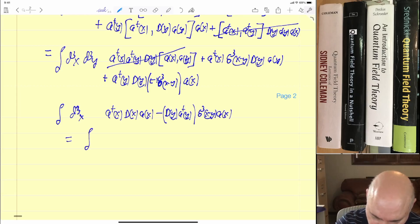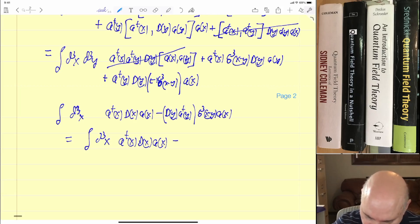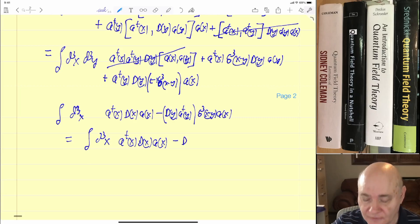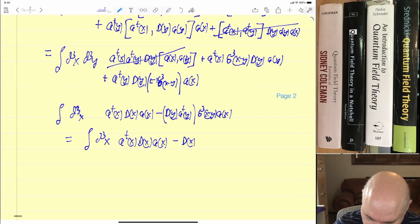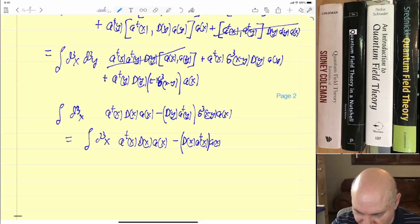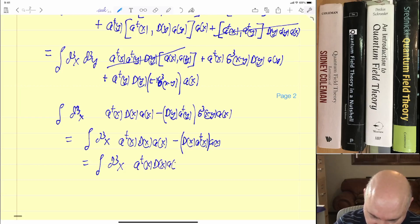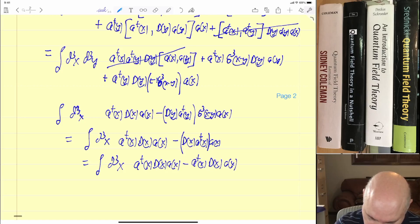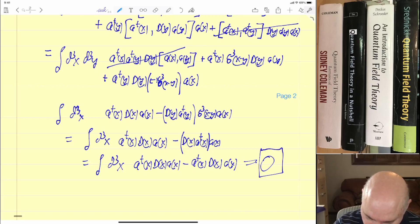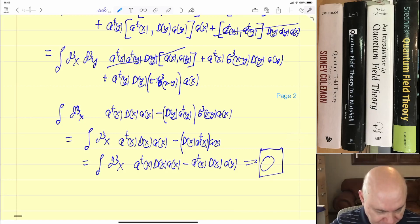So I make D(y) apply to a-dagger(y), and then I have δ³(x−y) times a(x). Now, the whole thing is equal to the integral d³x: a-dagger(x) D(x) a(x), minus D(x) applied to a-dagger(x) times a(x). And now I'm going to use one final integration by parts to get it on the other operator.